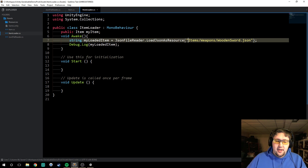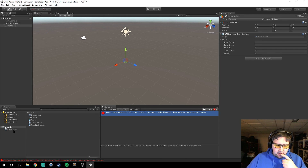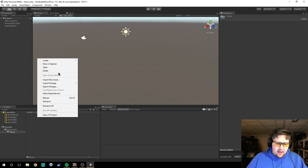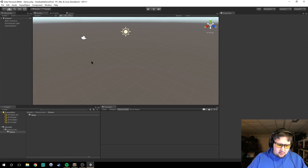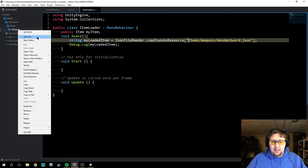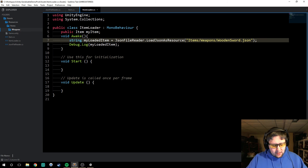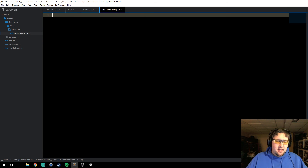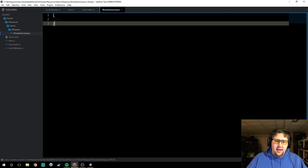Before we do that, we're going to have to create this JSON file. So let's go to our Resources folder, create a folder called 'items', and inside that create a folder called 'weapons'. Inside this we will create a text document. I'm going to do that outside the Unity editor because it's a bit of a pain to create regular text assets there. So we're going to create a new file called `woodensword.json`, and inside our wooden sword JSON we just have a blank file to start.